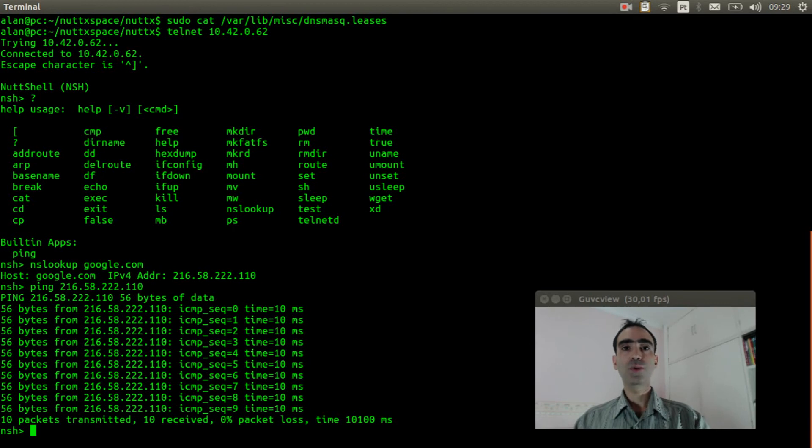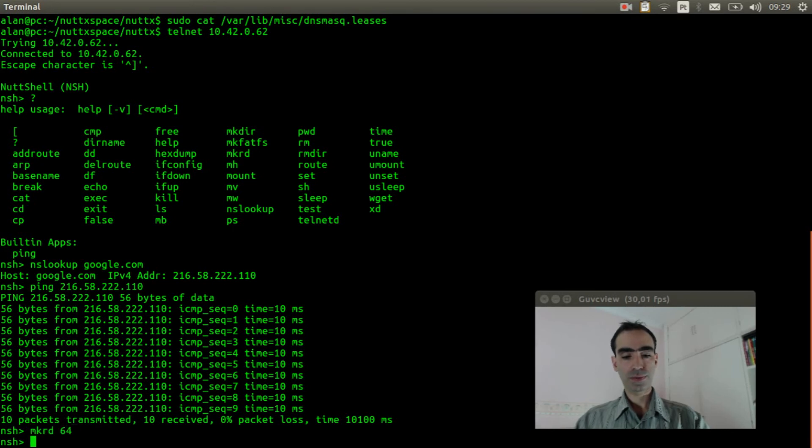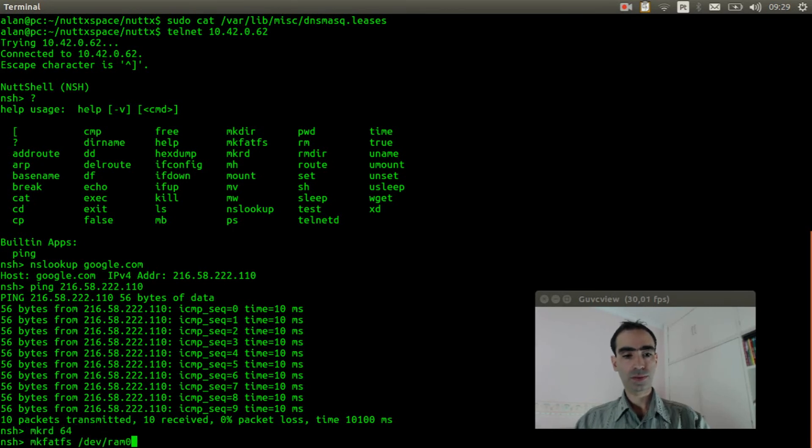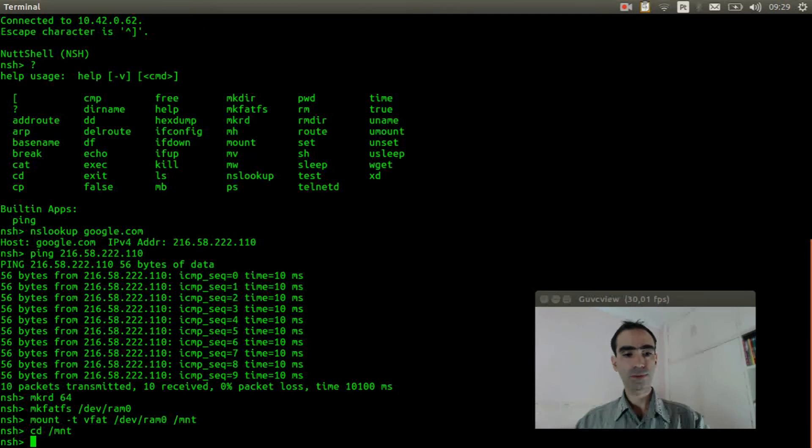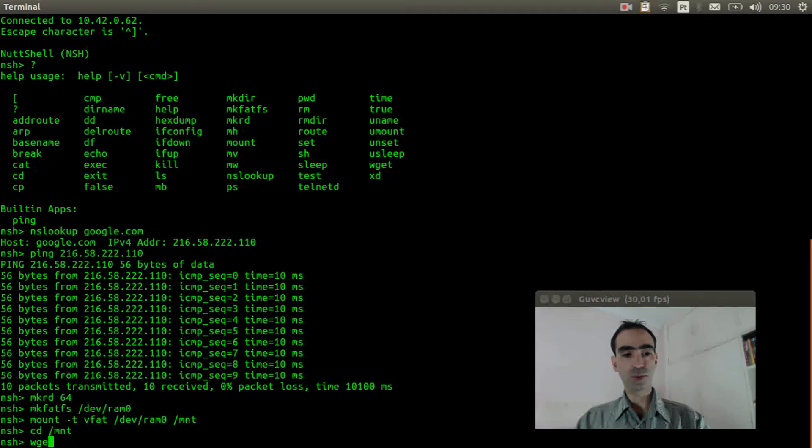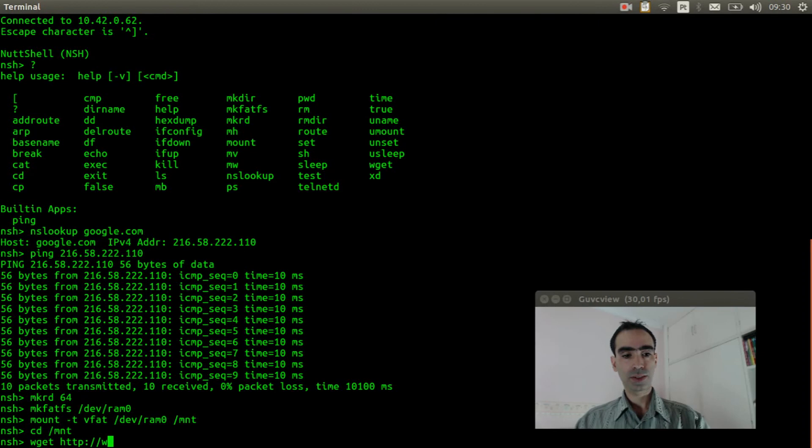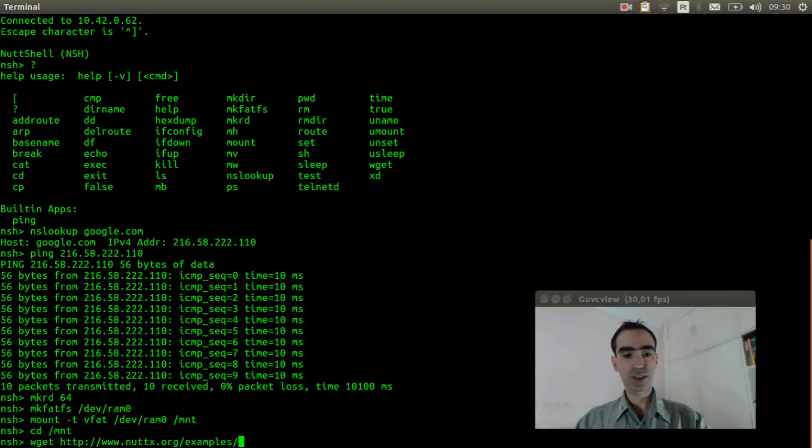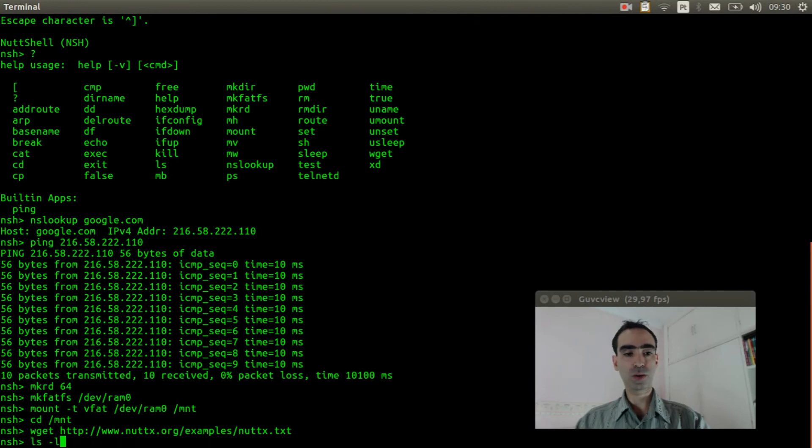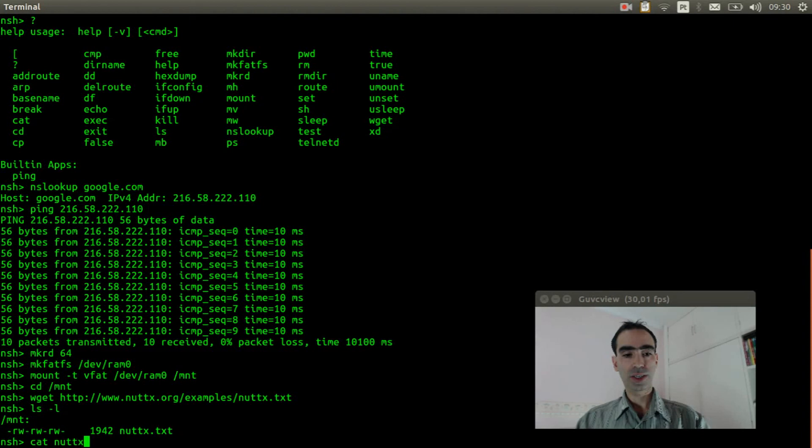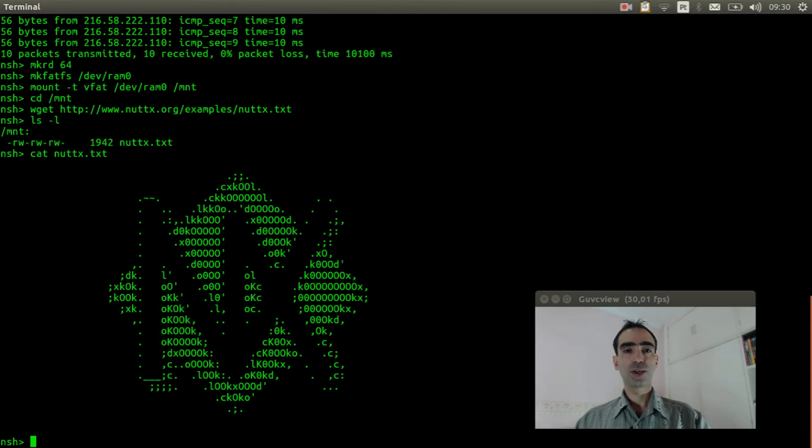Now we can mount the RAM disk to have a writable file system. I will download some file from the internet. So, wget http://nutx.org/examples/nutx.txt. Okay, it was downloaded. And I will show its content.